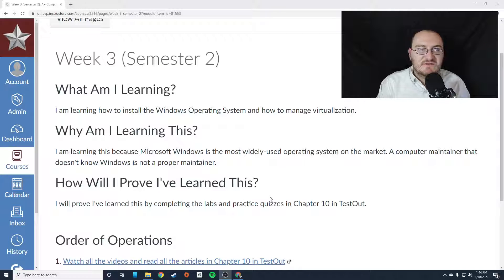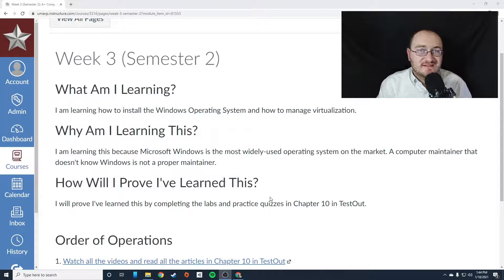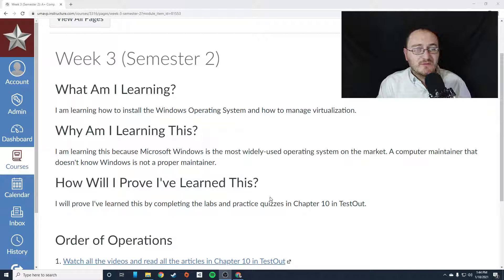Hey everybody, this is Mr. Storm and this is week three of the second semester in A-plus computer maintenance.